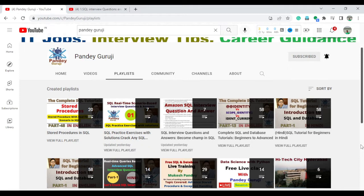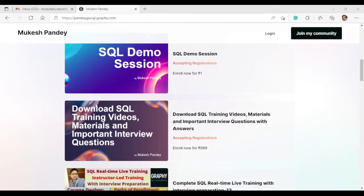Please hit the like button, subscribe, and press the notification bell. If you want to learn SQL one-to-one, you can go and enroll using the link in the video description at pandeyguruji.graphy.com, where you can join a one-to-one session.